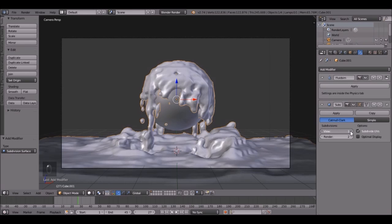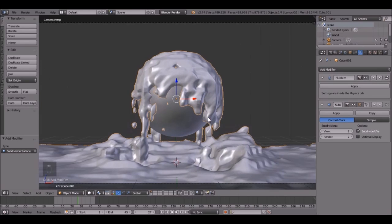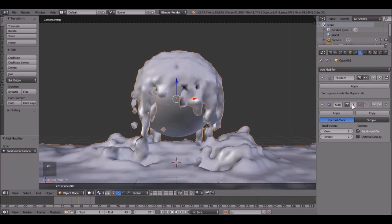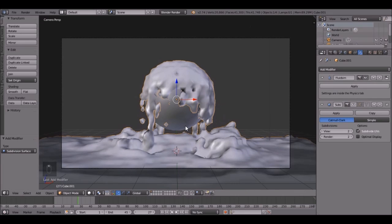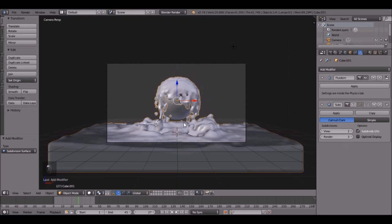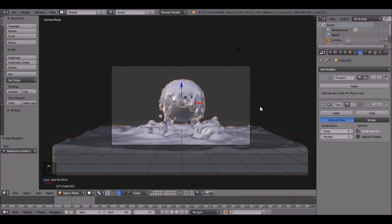Then change that to 2, and it might be a little bit laggy. So I'm going to just turn that off right now. But in the render, it will show up pretty nice.